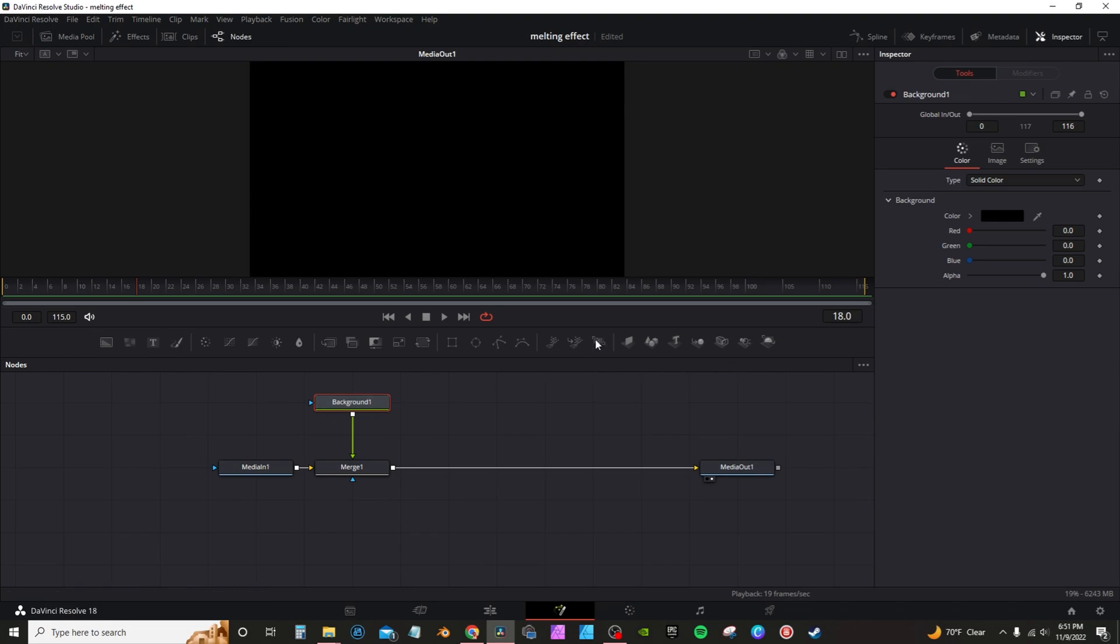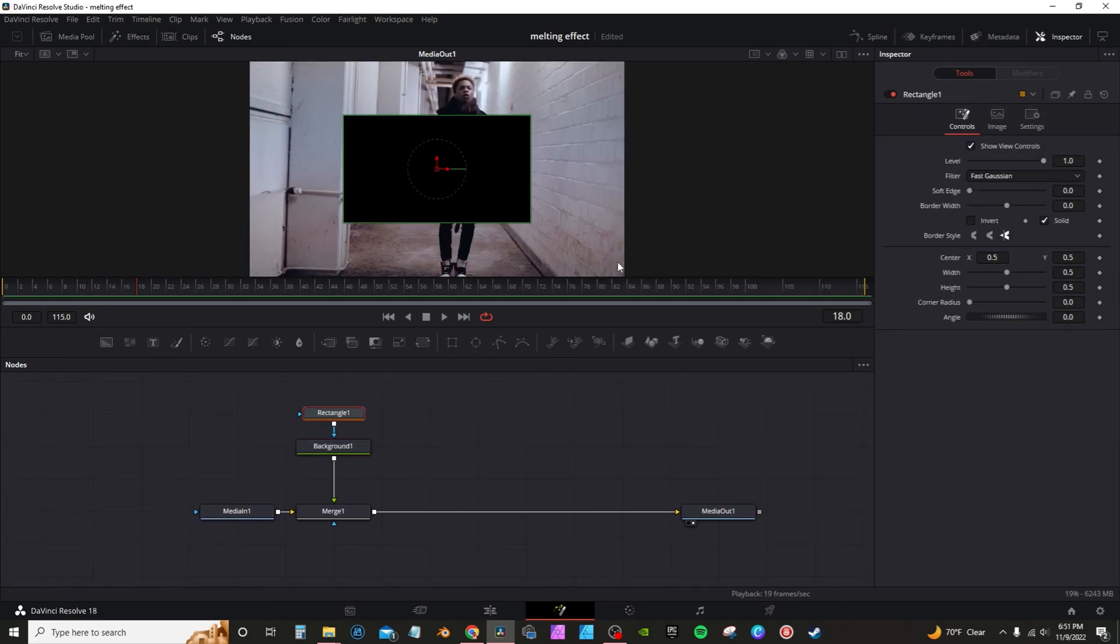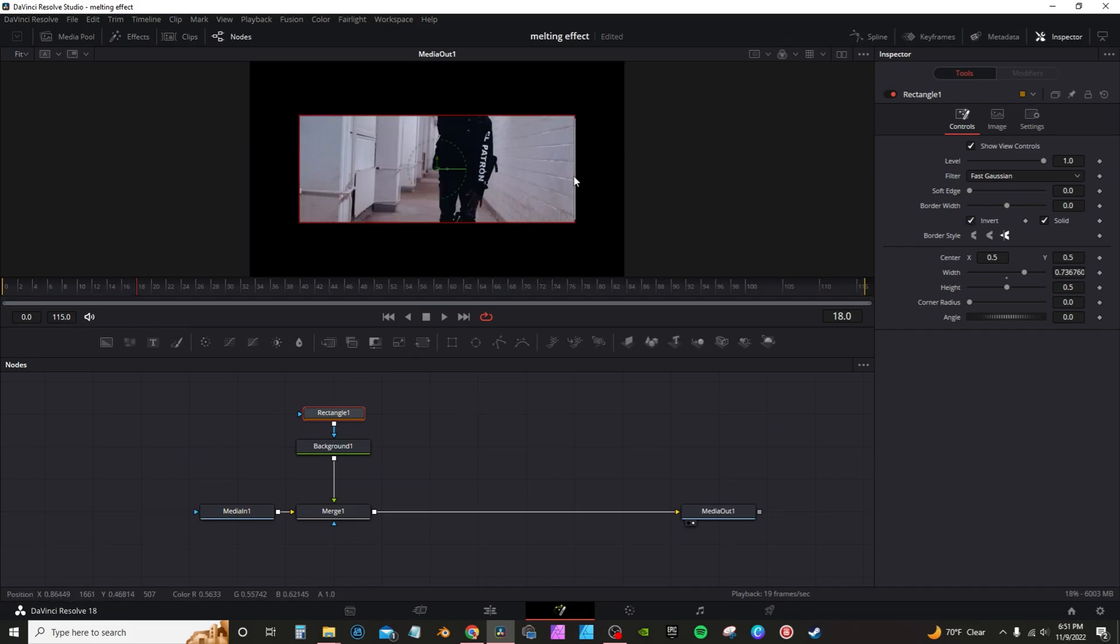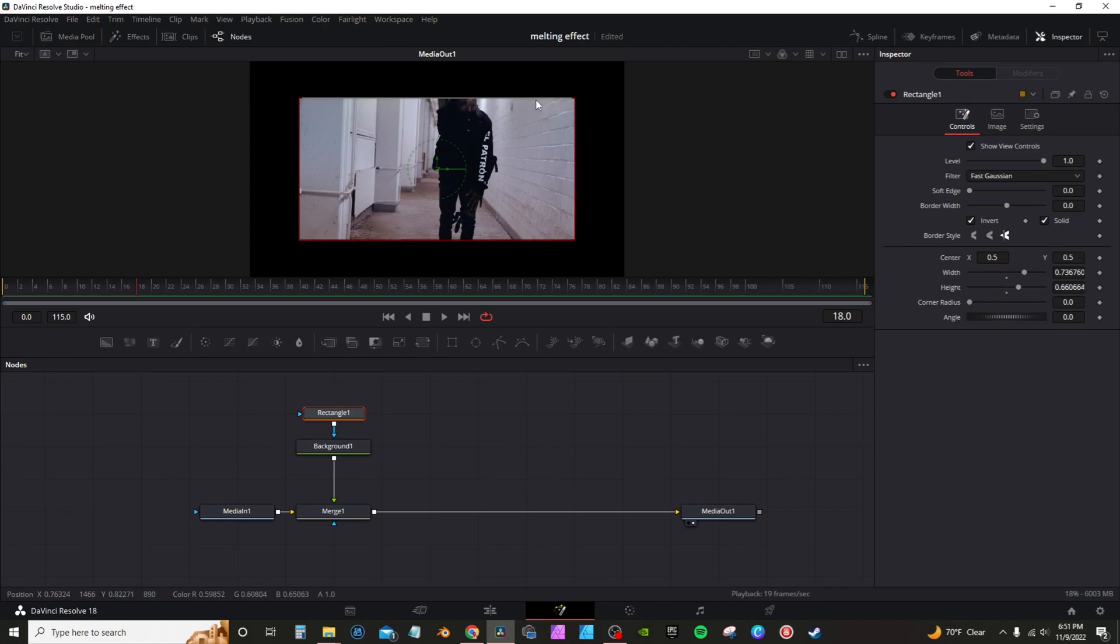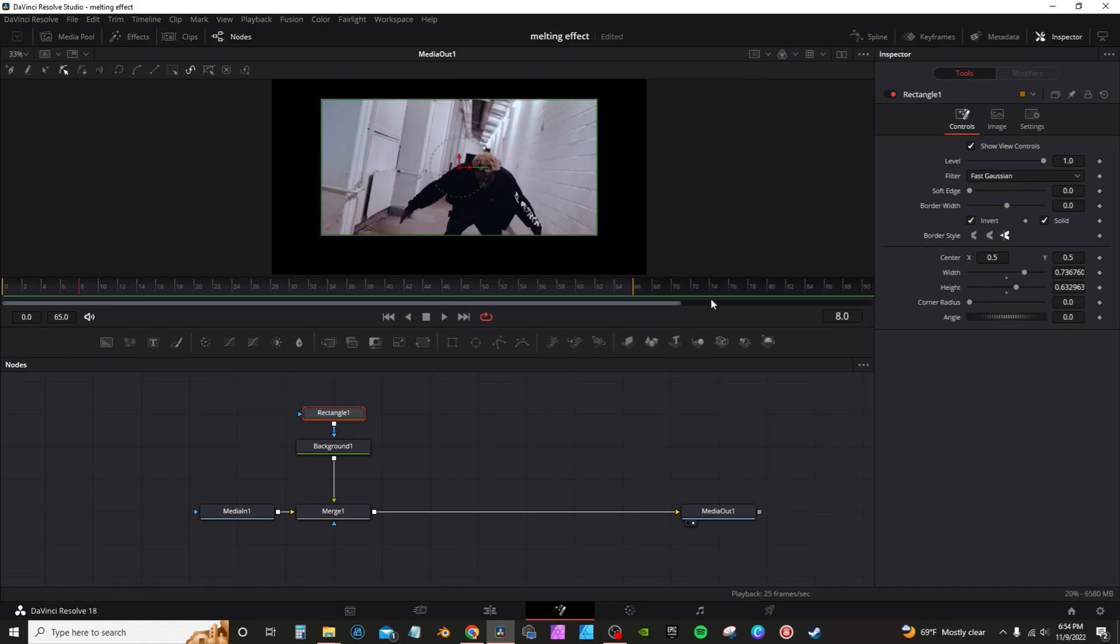With the background node highlighted, you're going to grab the rectangle mask. In the inspector tab, check invert, and then you're going to resize your box. You want to make sure the box actually cuts into the subject to get the background cutout effect. I'm going to go into the inspector tab of the rectangle mask. On the center, you're going to right click, modify width.